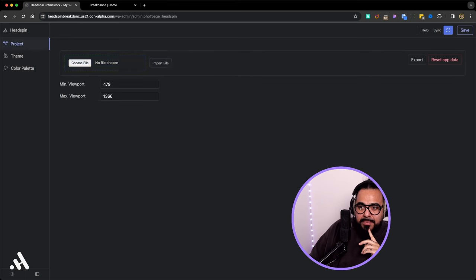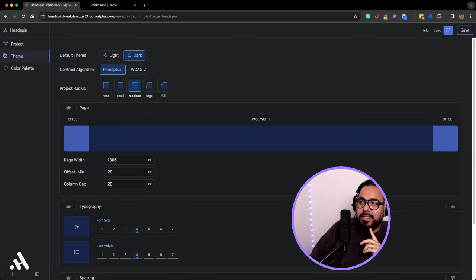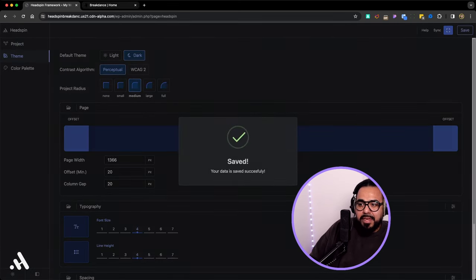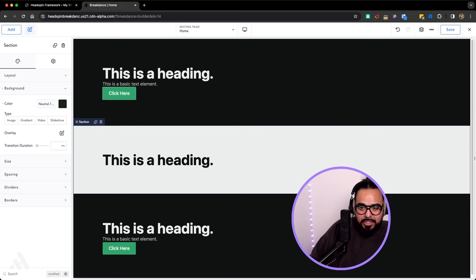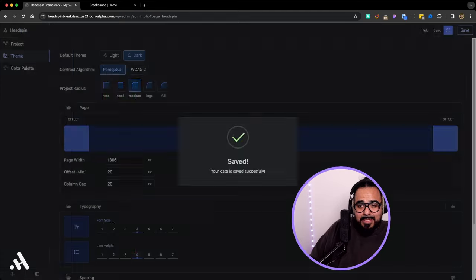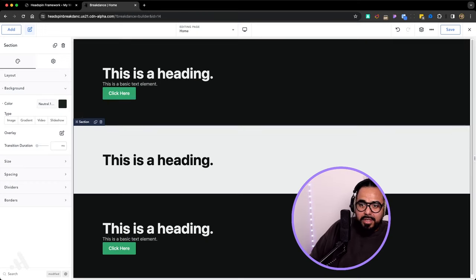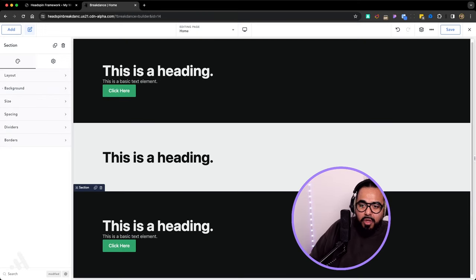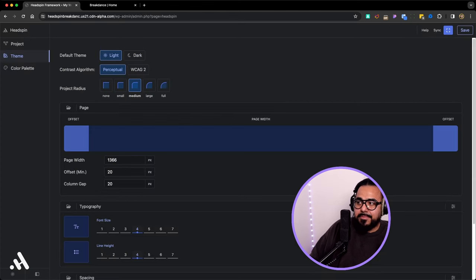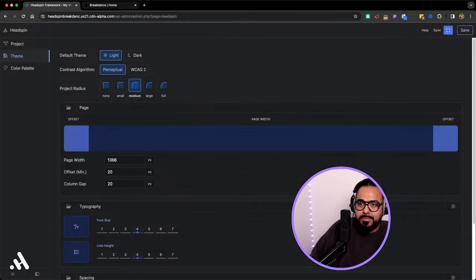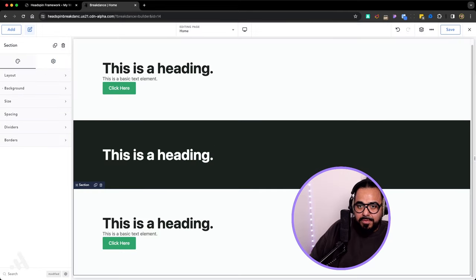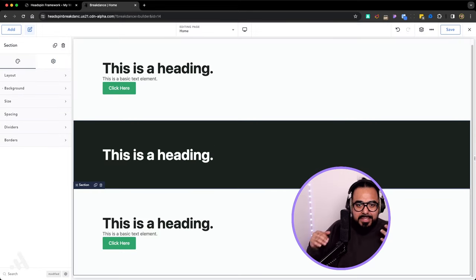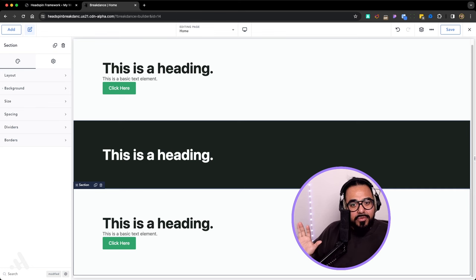Now you want it to be dark. Everything inverts. So whatever was light is dark and whatever was dark is light now. And that's it. You just start designing all the pages. If you want a hero you start creating all the sections for your website. Let me make it back light. And then you should start building whatever you want. That's how simple it is to get started with Headspin.